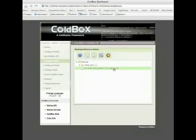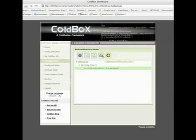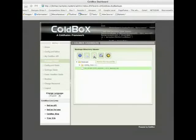It gives me the date, the version 1.01, and I can actually download it if I want to and keep it as backup, or delete it if I want to. And that's how you update your ColdBox installation.